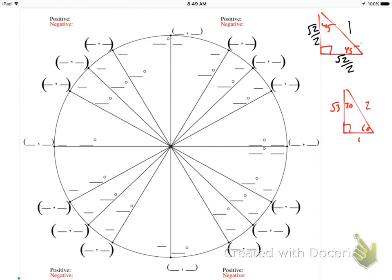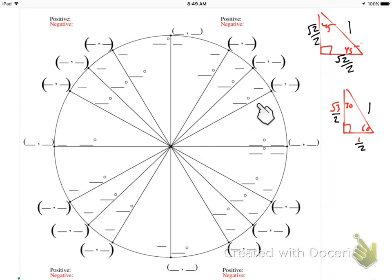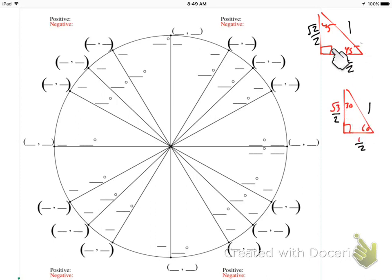We can do the same thing with the 30-60-90 triangle. We need to divide all three sides by 2. The sides become 1/2, √3/2, and 1. So now the radius — the hypotenuse — for both triangles is 1, which matches the radius of the unit circle. The unit circle is only made up of these angles: 30, 45, 60, and 90. If you know those four, you're good to go.